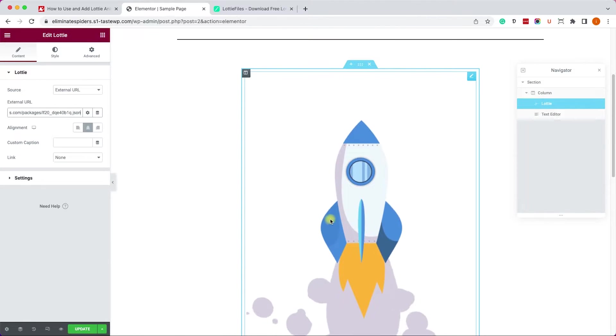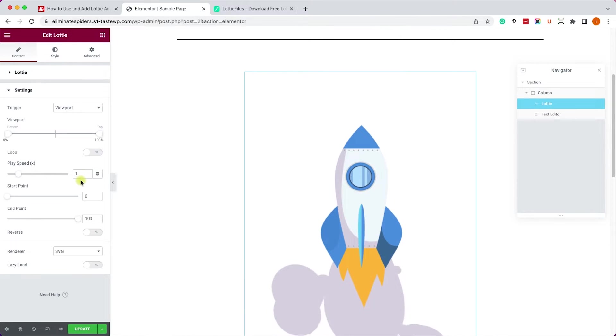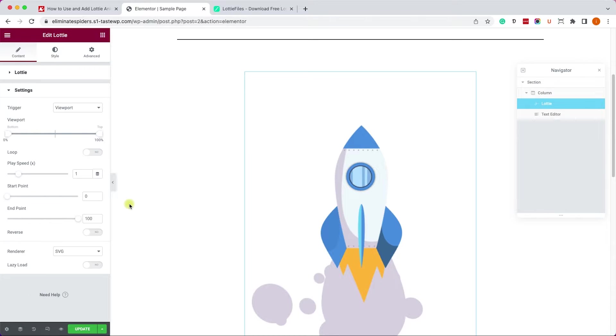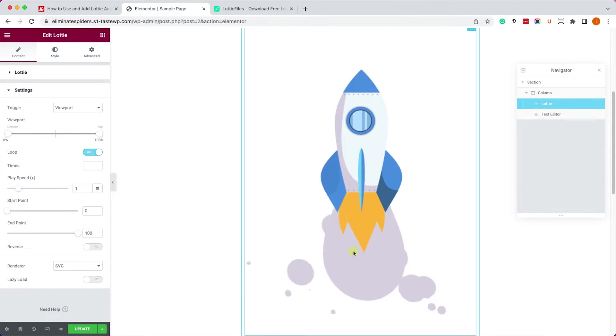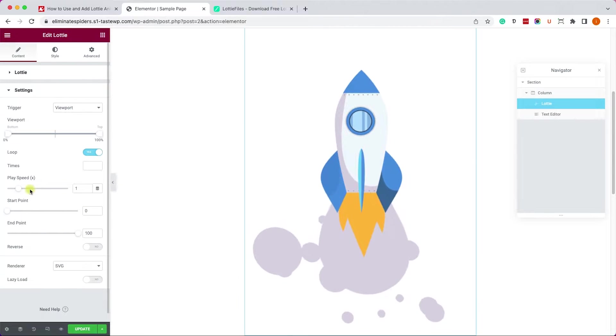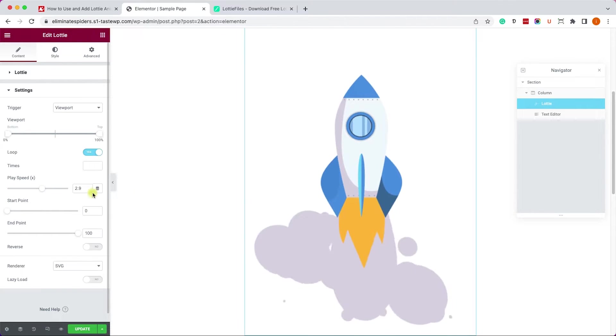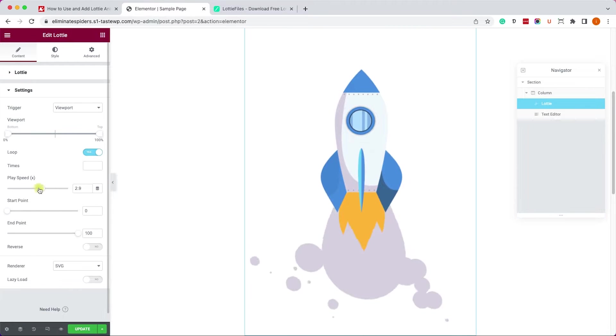Now there are a few things that we can change. Let's expand the settings tab and here we can control what will trigger it, its speed, loop, etc. For example, let's enable the loop and we can see that the animation keeps playing consistently. We can also increase or decrease the speed.